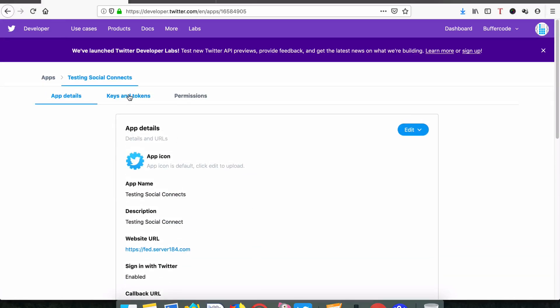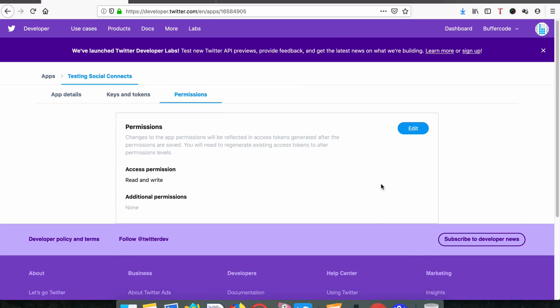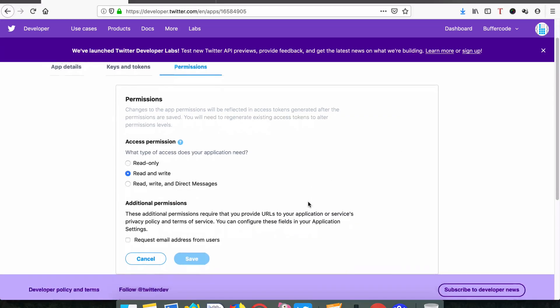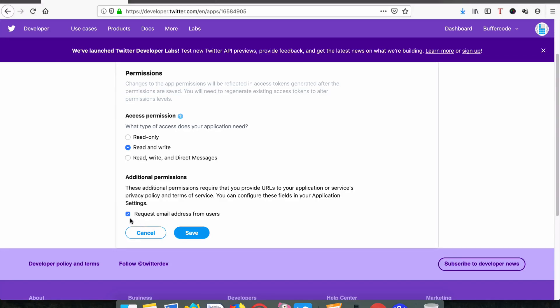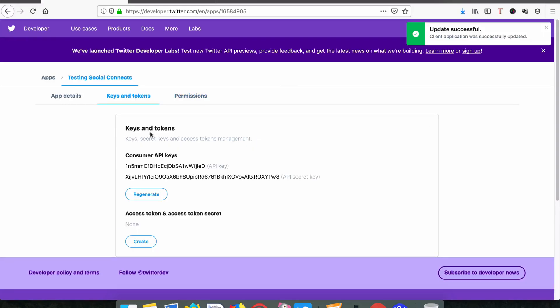Now we need to get the keys and tokens. Before that, we need to set permissions. Edit to request email address from user. This is very important - if we didn't do this, then Twitter login or registration will not happen because this shares the email address of the respective logging in or registering user. Check this, click Save, and go to the keys and tokens.